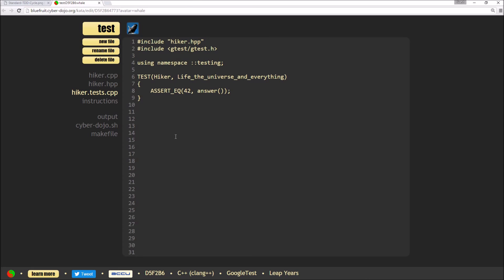So when you start a kata in CyberDojo, you're presented with an example test, which is an example from Hitchhiker's Guide to the Galaxy, asking what's the answer to the life, the universe and everything, and it expects the result of 42. The default for this is for the test to fail.